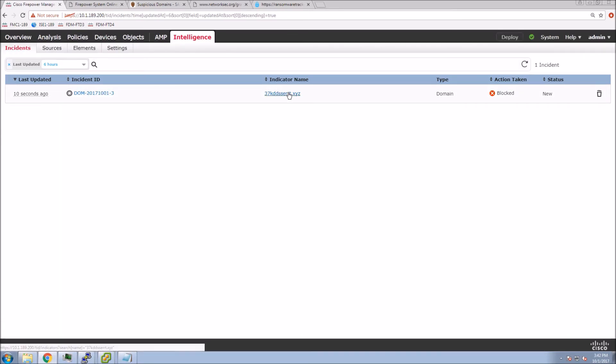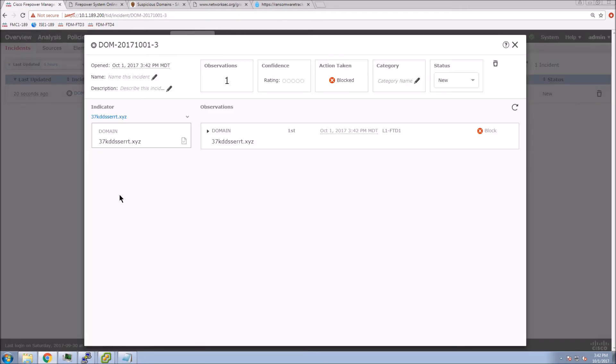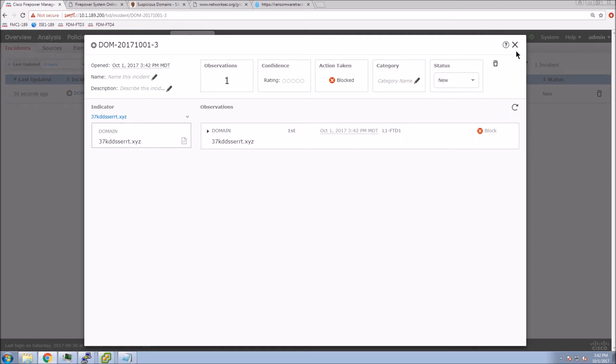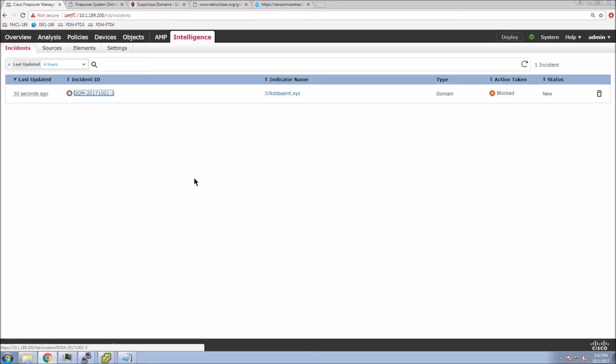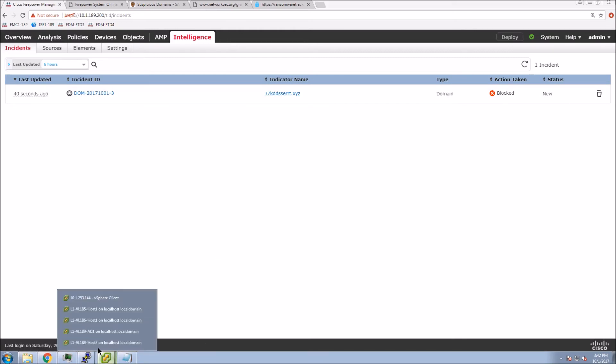And now we have an incident. And we know the action that was taken was blocked. And we know it's new. So the status is new itself. So we can see here that the states are new, closed, open, and rejected. So something like open would mean that you're actively doing analysis on it. But in our case, we have blocked this. But you still may want to send your team out to look at the asset itself. We can give it a tag as well. So it's easy for us to parse later on.